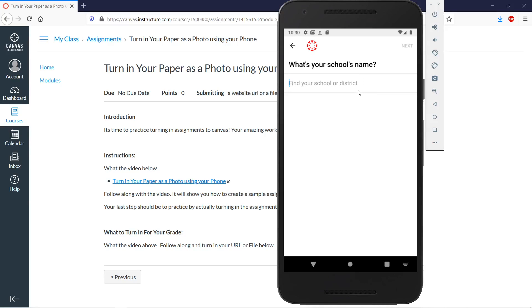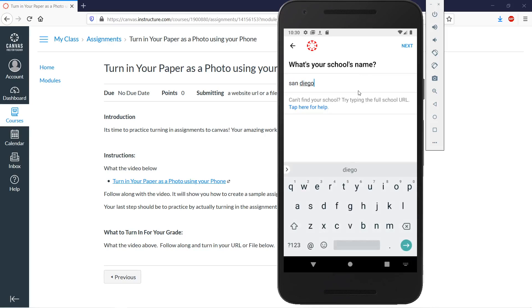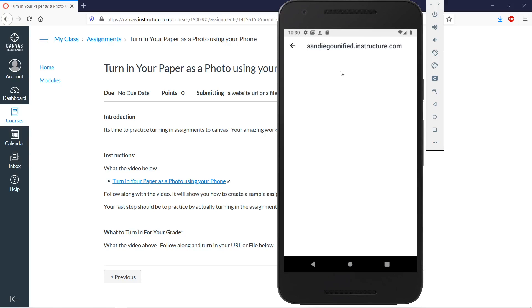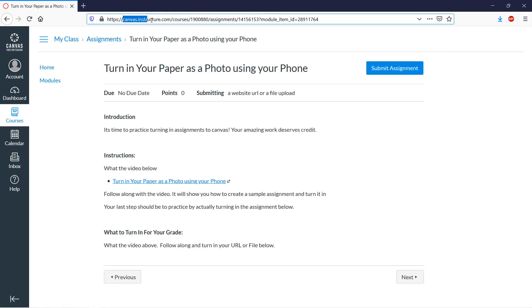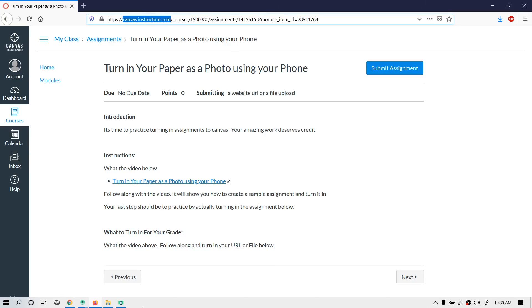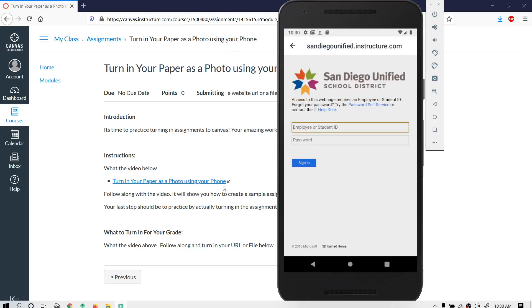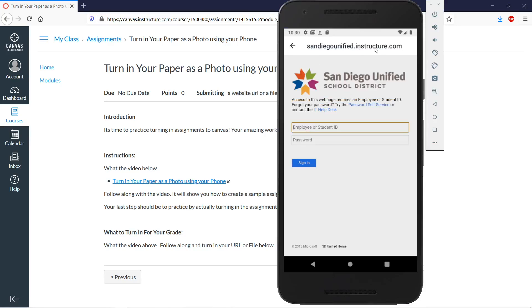You're going to type in your district — let's say San Diego Unified as an example. Now, look at this URL: we have canvas.instructure.com and San Diego Unified.instructure.com. Those are not the same installations of Canvas, so be careful.